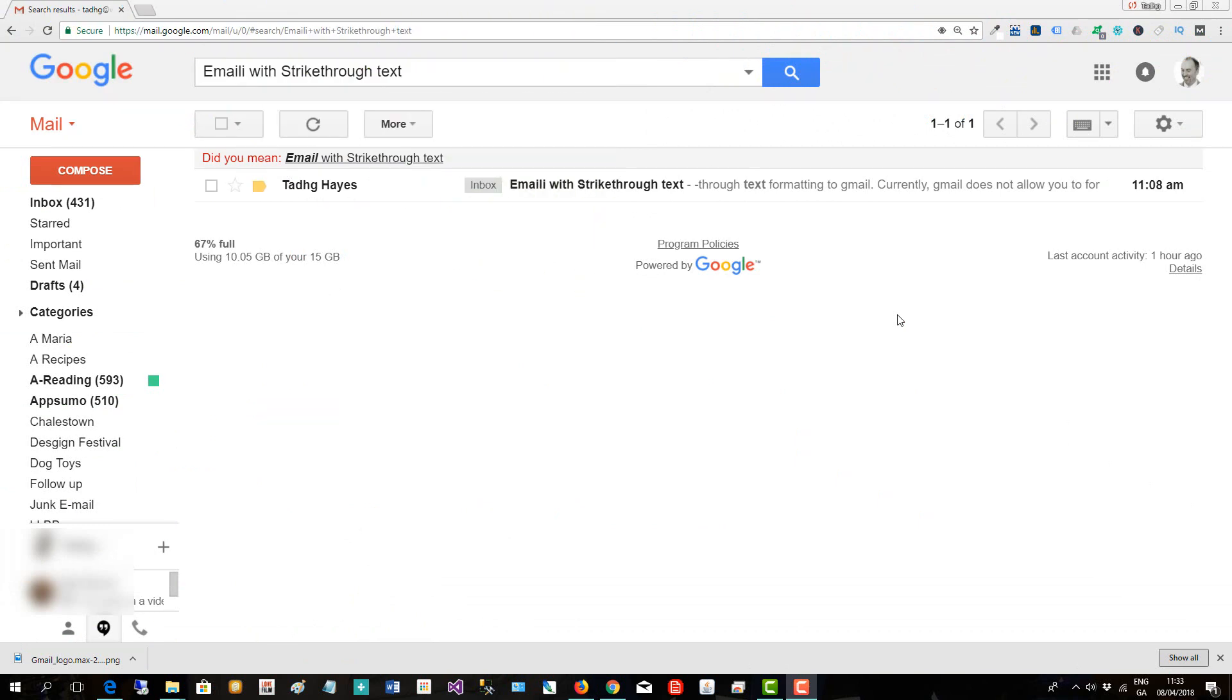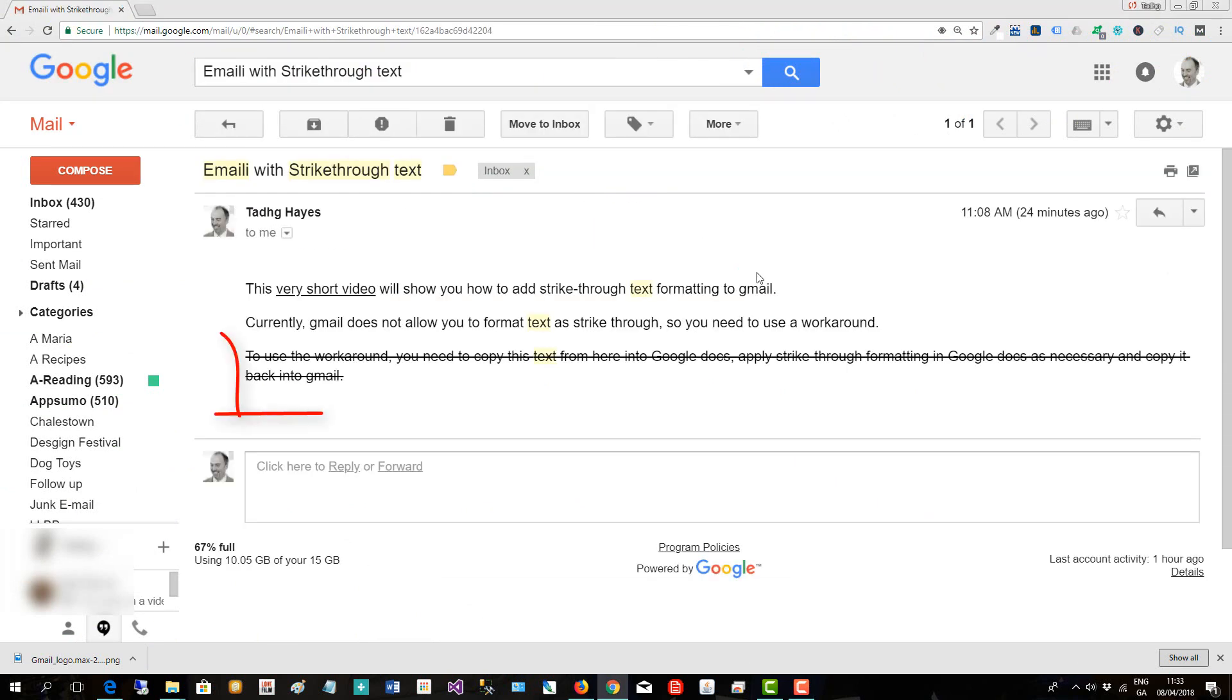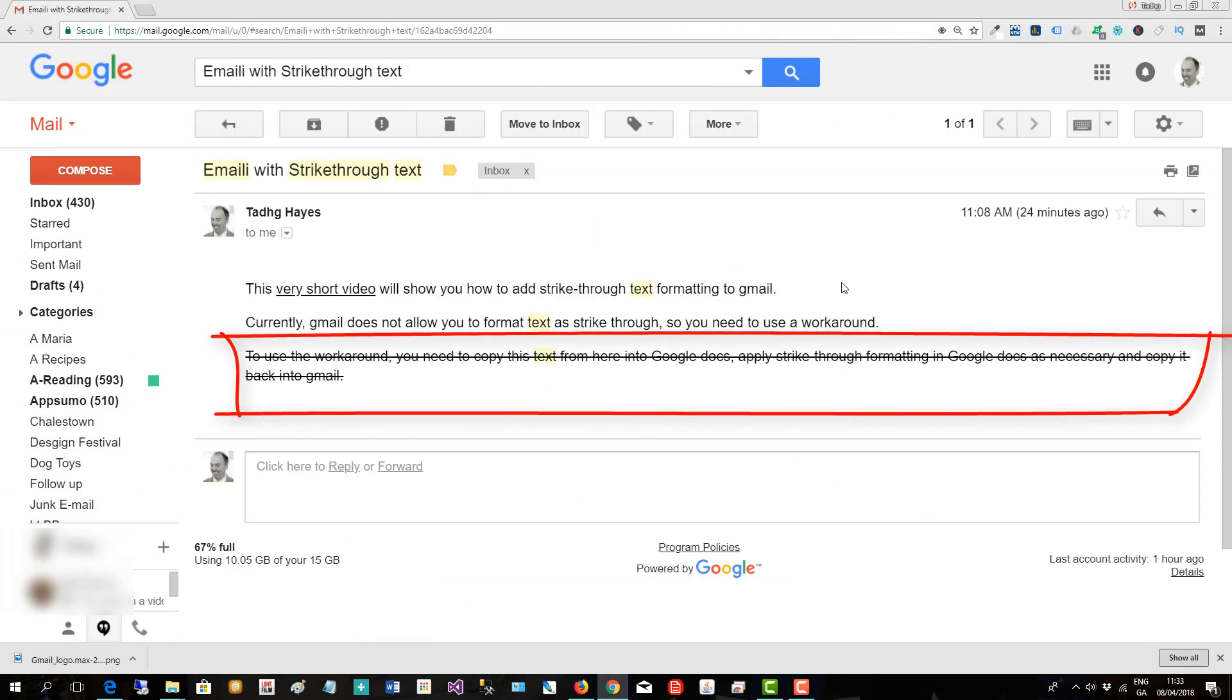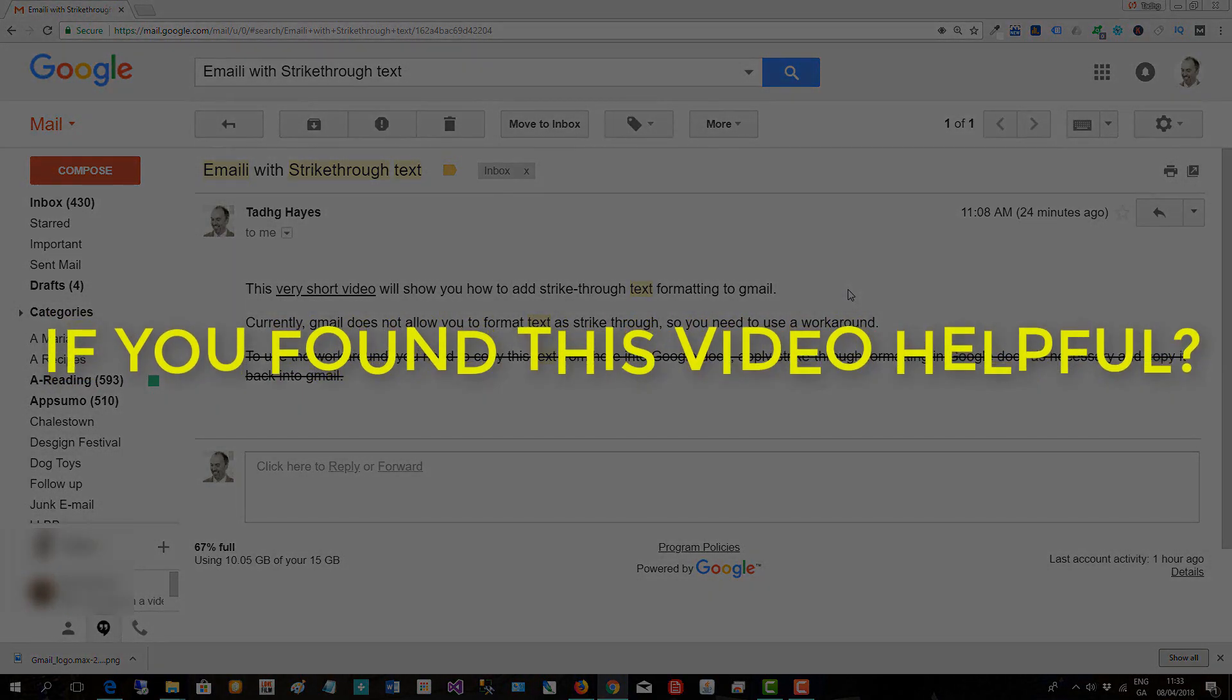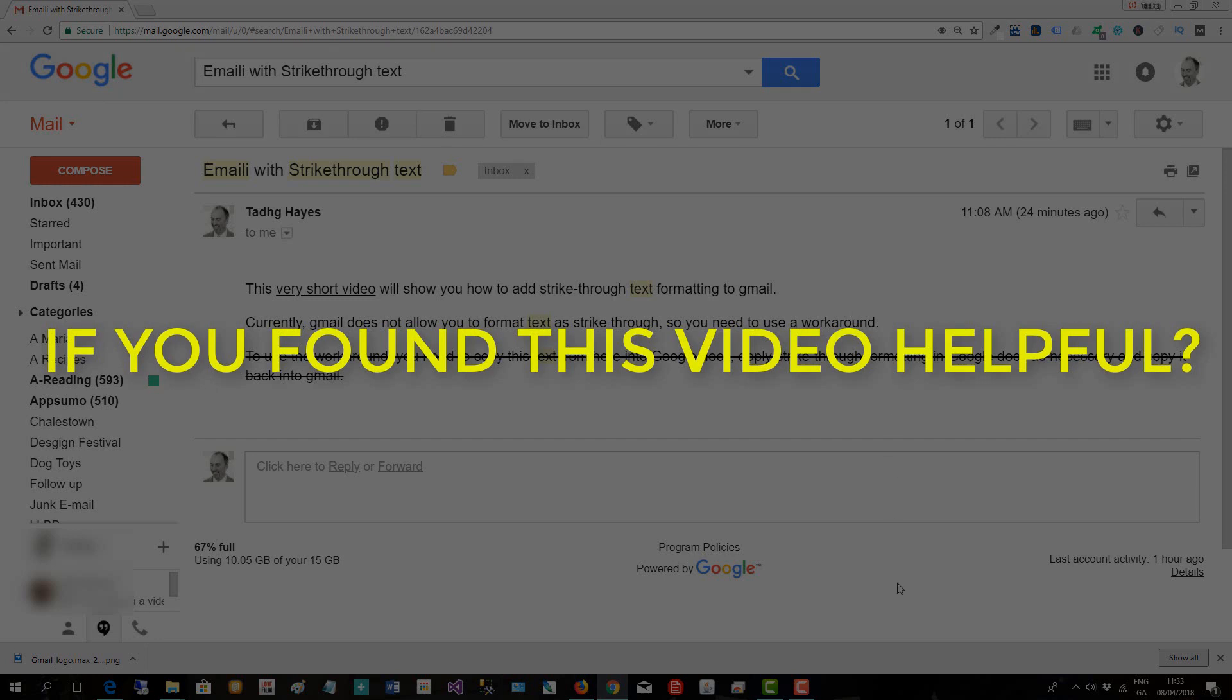And there you have it. Here is the email received. I'll open it up and you can see the text formatting.